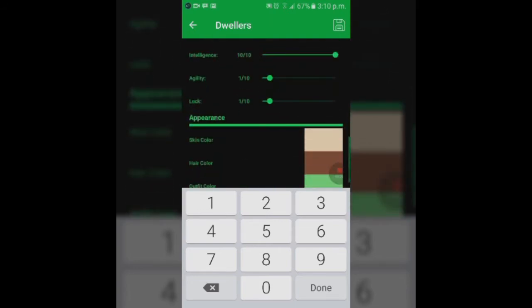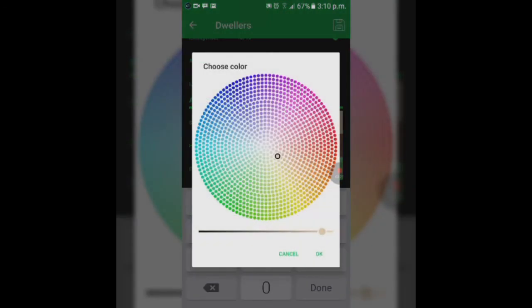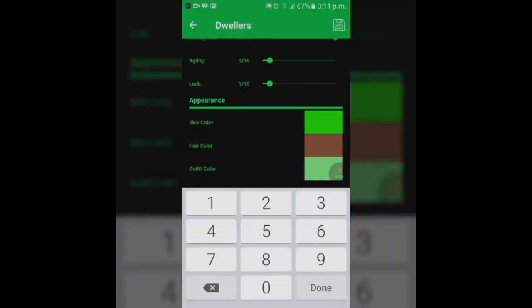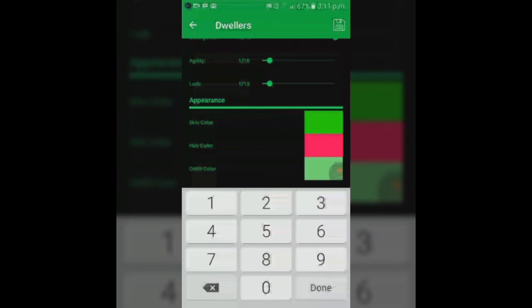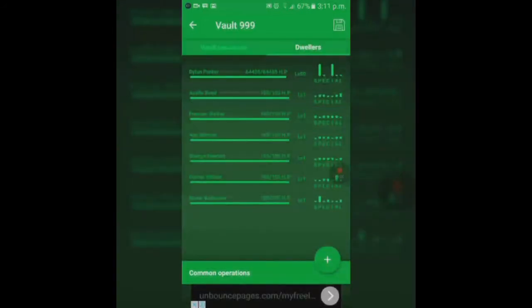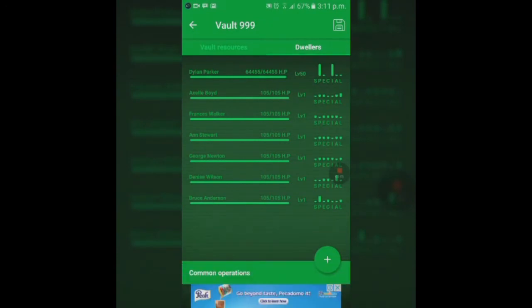For appearance, you can actually change someone's skin color to any color you want. You can actually make it red, blue, green, it doesn't really matter. Hair color also the same. But the outfit color will not change because it's always a blue and yellow vault suit, or if it's a special character maybe it'll come with an outfit. The outfit's color doesn't change.